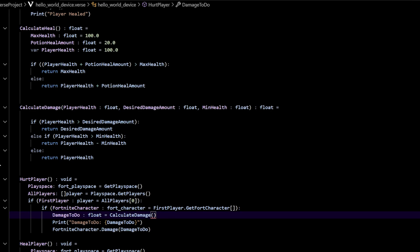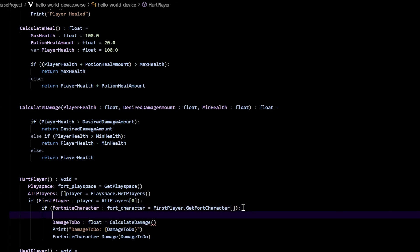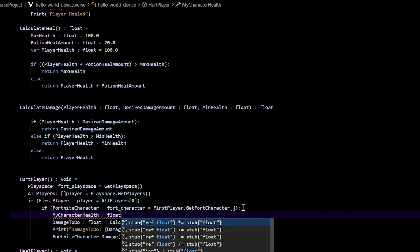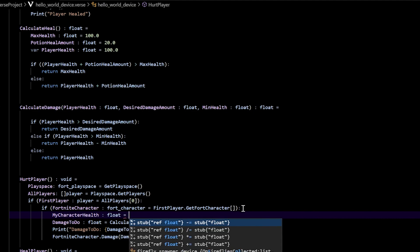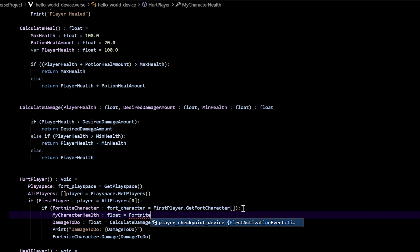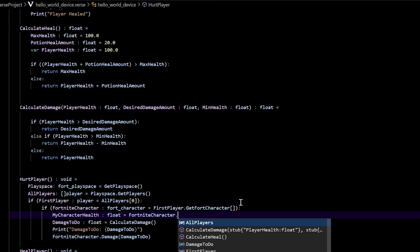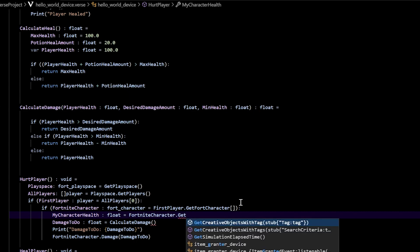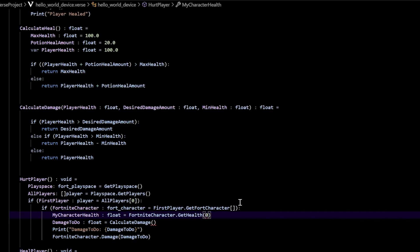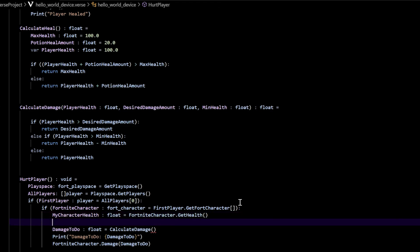Let's do that in hurt_player. Go down to this line, right under the if, press enter. We're going to add a variable called my_character_health — space, colon — it's going to be a float type, and it's going to equal fortnight_character.get_health. You have to put the parentheses on the end of that and you'll be good.